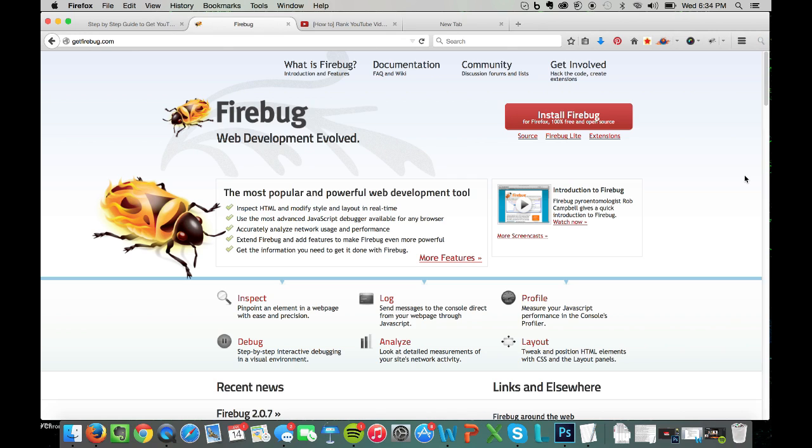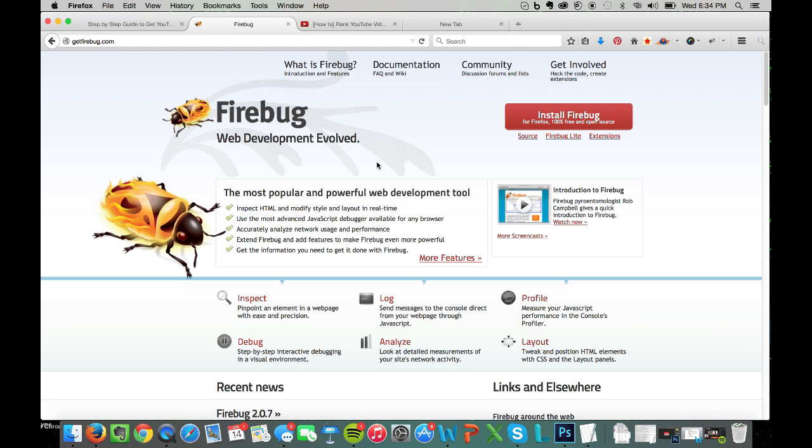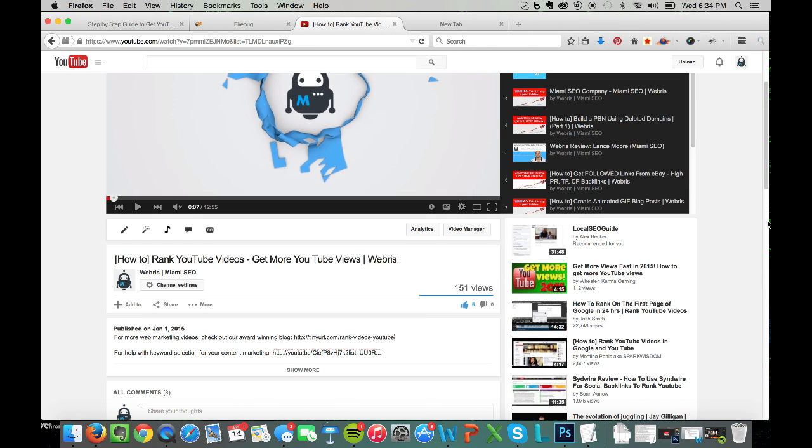This is what we're going to use to get it. So you're going to need to install this. You can go to getfirebug.com. It's a free plugin. You can just click here to install it, and once you have it installed, you're going to head